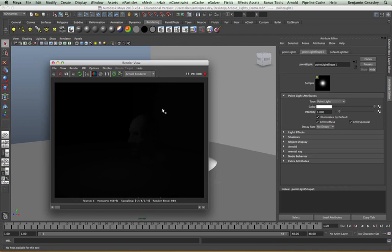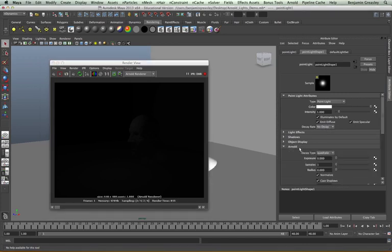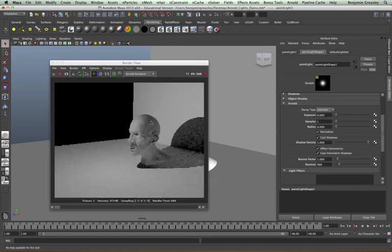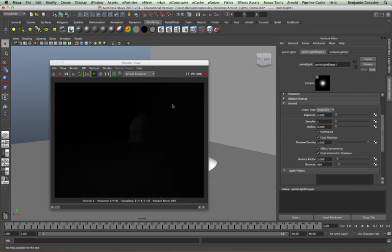The reason for this is because of the decay rate. I don't see a decay rate in my point light attributes, but if I go to my Arnold menu I can see that the decay type is set to quadratic. This is on by default because we want our lights to be physically accurate, which a quadratic decay type gives us. If I change this to a constant decay type we'll see this appearing more like a normal light in Maya, but I'm going to change this back to quadratic because I want a physically accurate light.